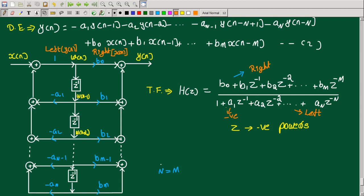A signal flow graph, a parallel form — the parallel form and direct form II realization are related structures. Now the task is to fill in the transfer function format: the numerator right side and denominator left side coefficients. Okay, I can move on.